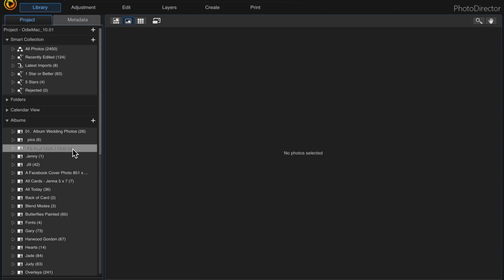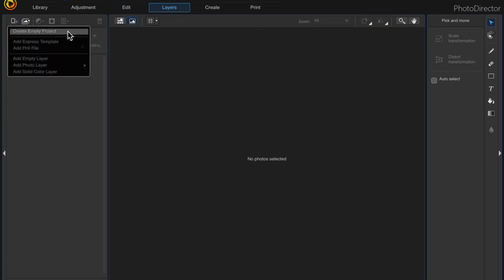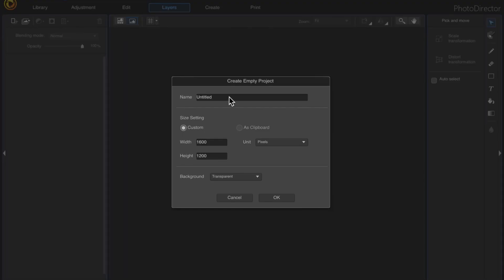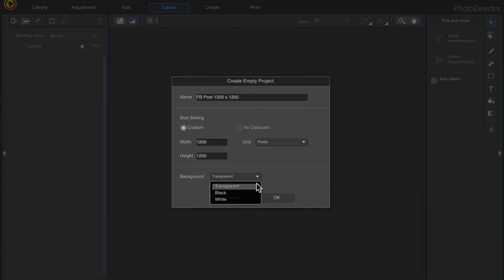Now that we have the new album created and highlighted, go up to the Layers tab and we're going to create an empty project — this is something new in PhotoDirector 10. Name it 'Facebook post 1200 by 1200,' change your width to 1200 pixels, and you can also change your background to transparent, black, or white. I'll keep it at transparent, then click OK.